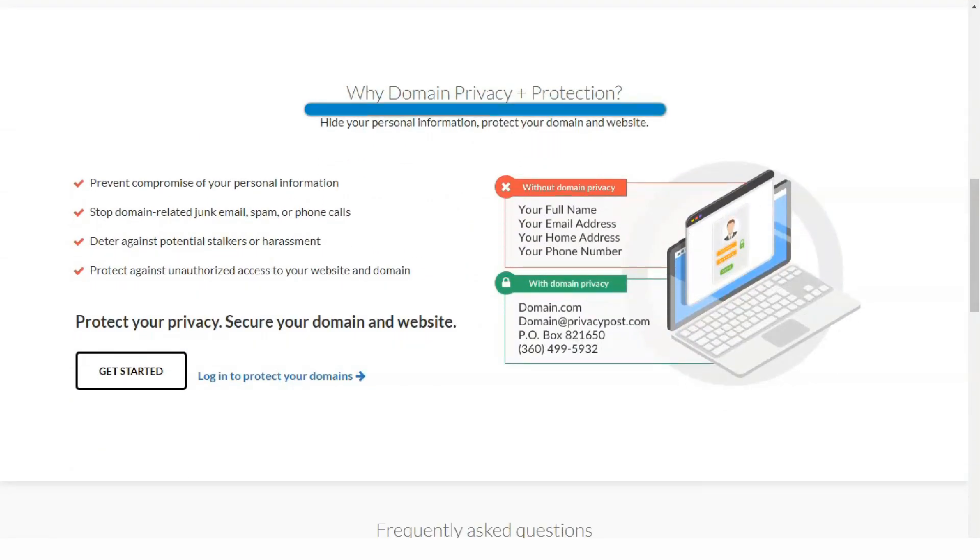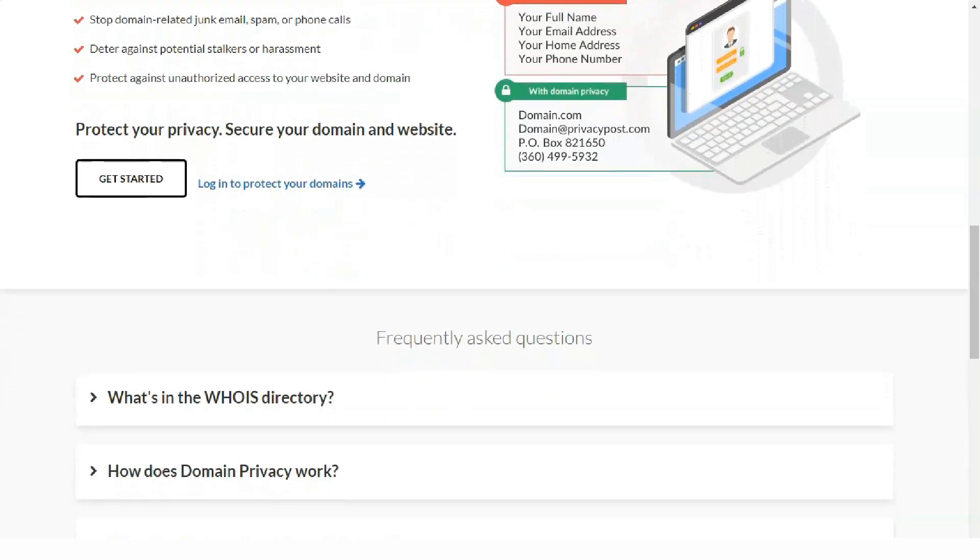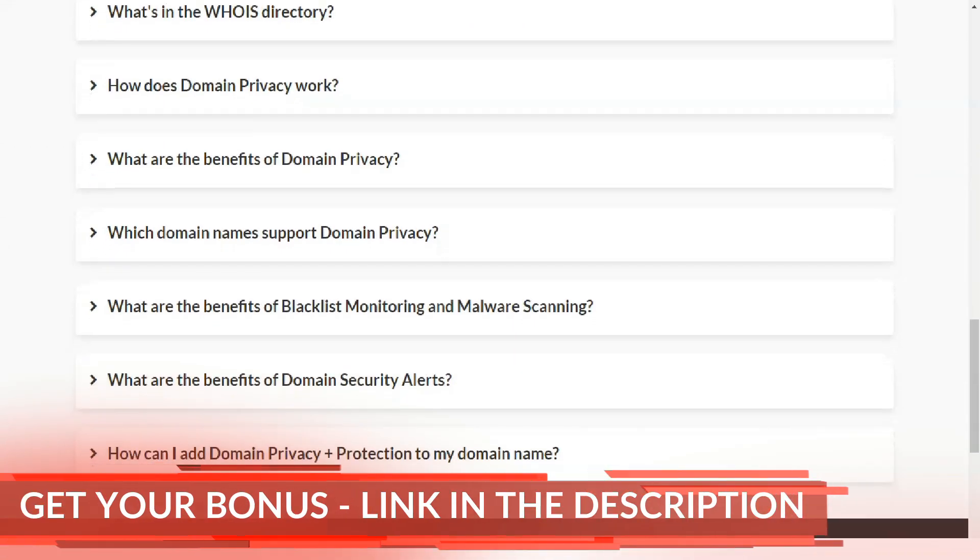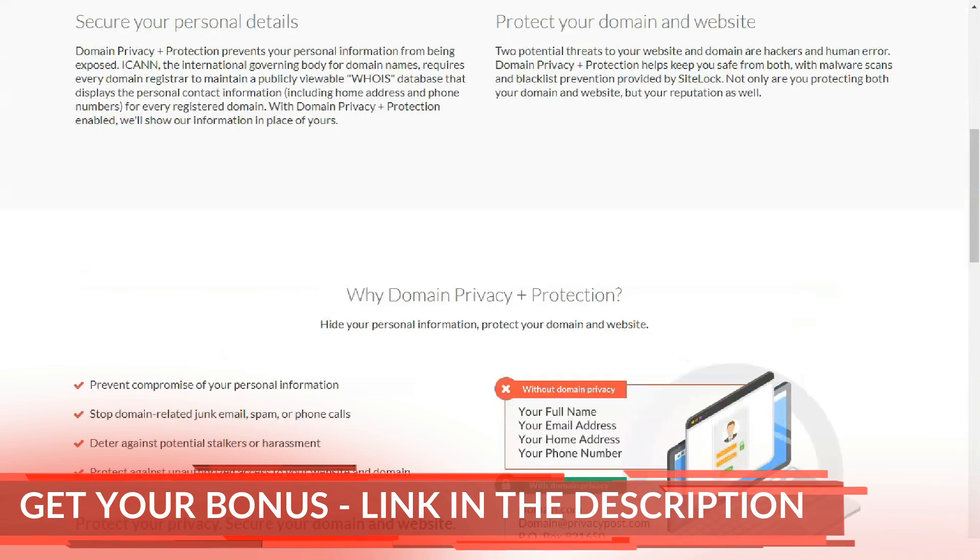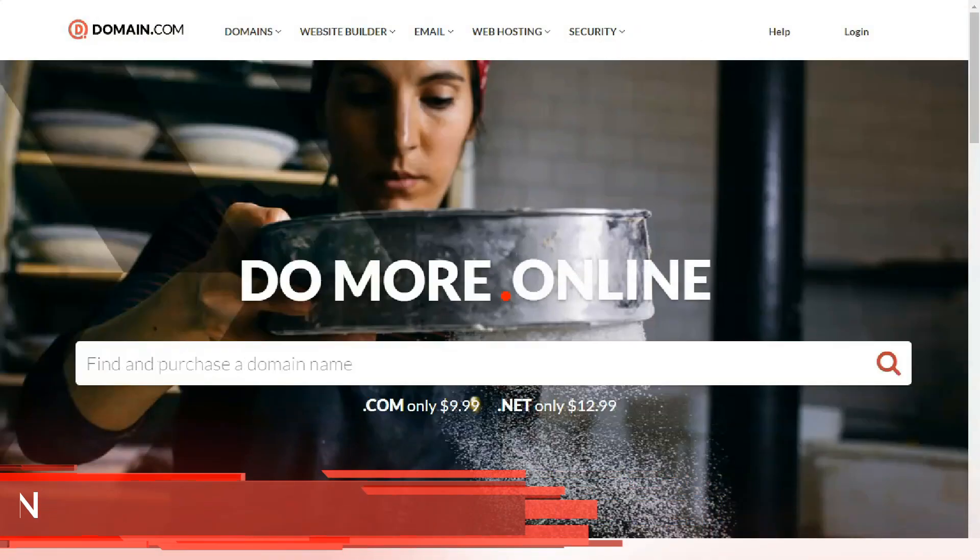The bottom line is that Domain.com provides affordable and reliable basic web hosting. If that's what you're looking for, visit Domain.com.